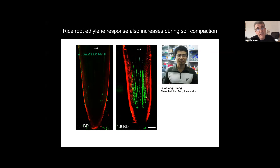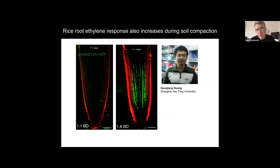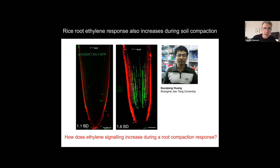We also developed similar resources using the orthologous gene in rice called IL1. Gochun Huang, a superb scientist in Da Bing Zhang's team in Shanghai, developed transgenic rice lines, and we were able to show that under compacted conditions we saw very clear stabilization of the IL1 reporter. This begs the question: how does ethylene signaling increase during a root compaction response? Is there mechano-signaling involved? Could a mechanoreceptor be controlling ethylene production under these conditions? So we set about measuring hormone levels.